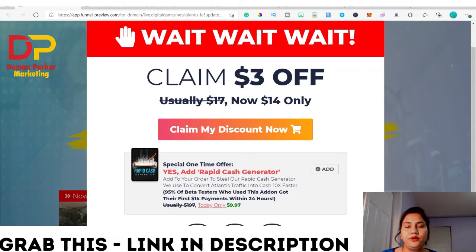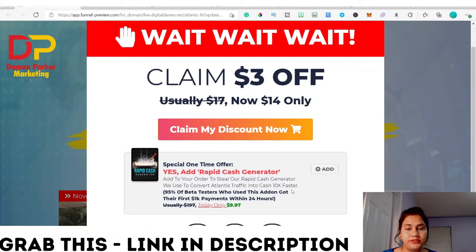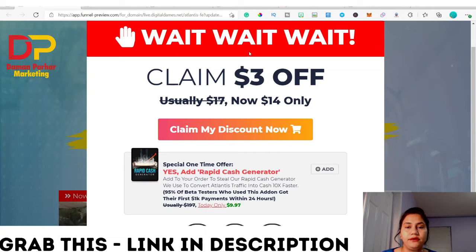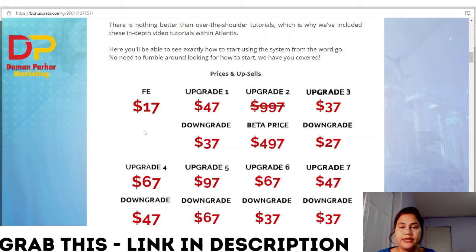You can claim three dollars off, so it will be $14 for you. Click here to claim your discount. If you want the Rapid Cash Generator, you can add that special one-time offer — they use it to convert Atlantis traffic into cash 10 times faster. Beta testers used it and made money. This add-on is $9.97 and completely optional. Otherwise, you get Atlantis today for $14, which includes the software, vendor bonuses, and my bonuses.